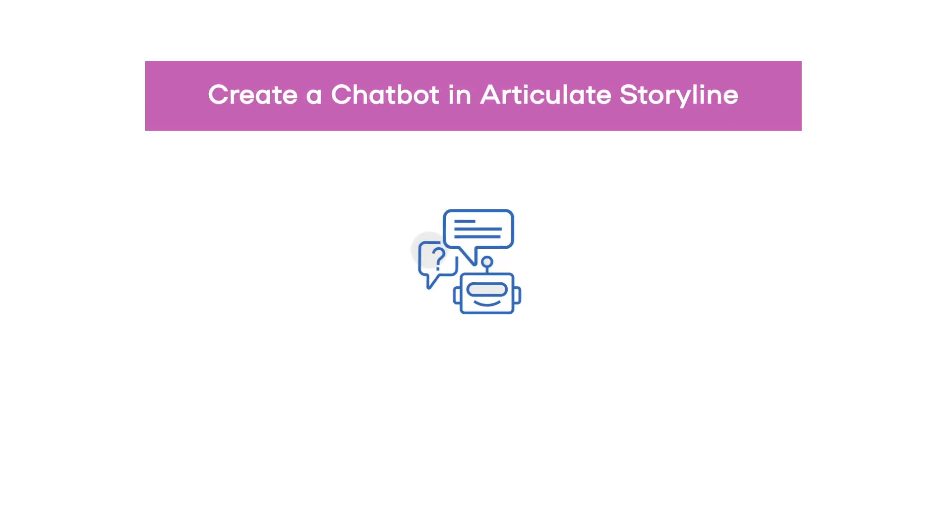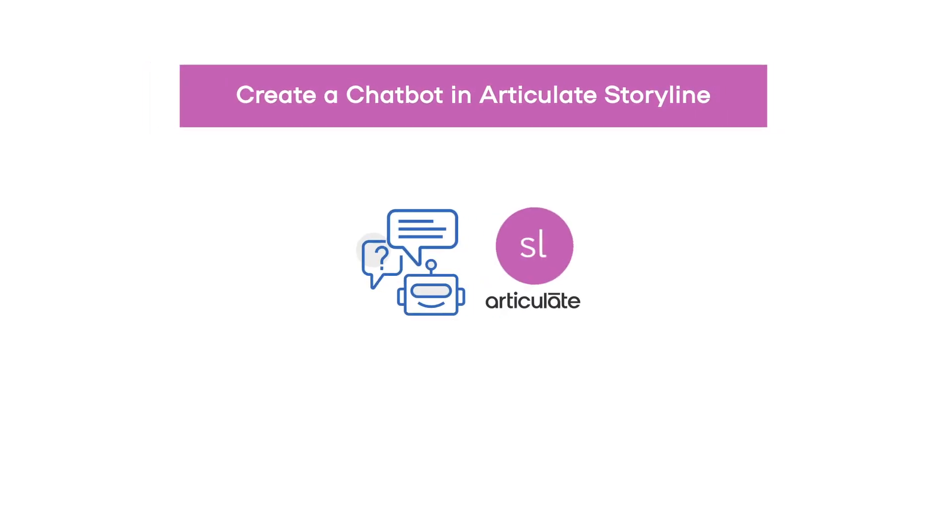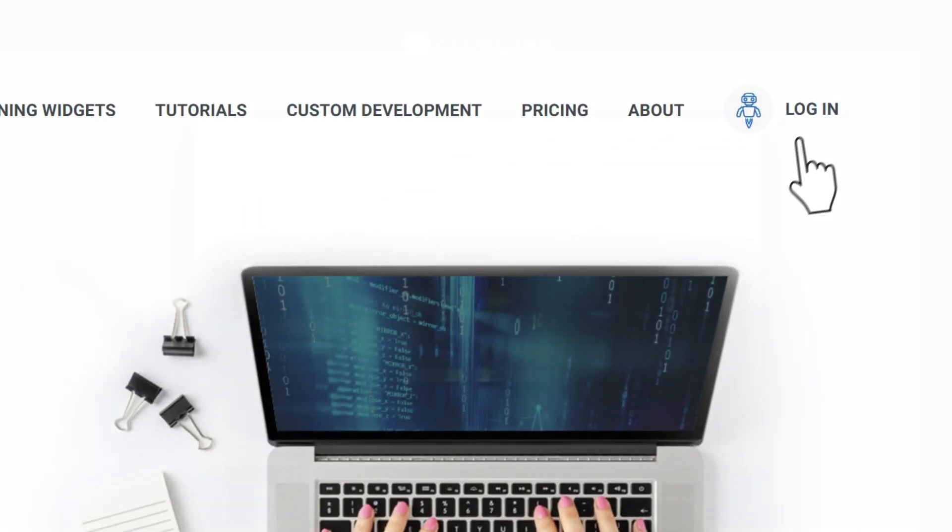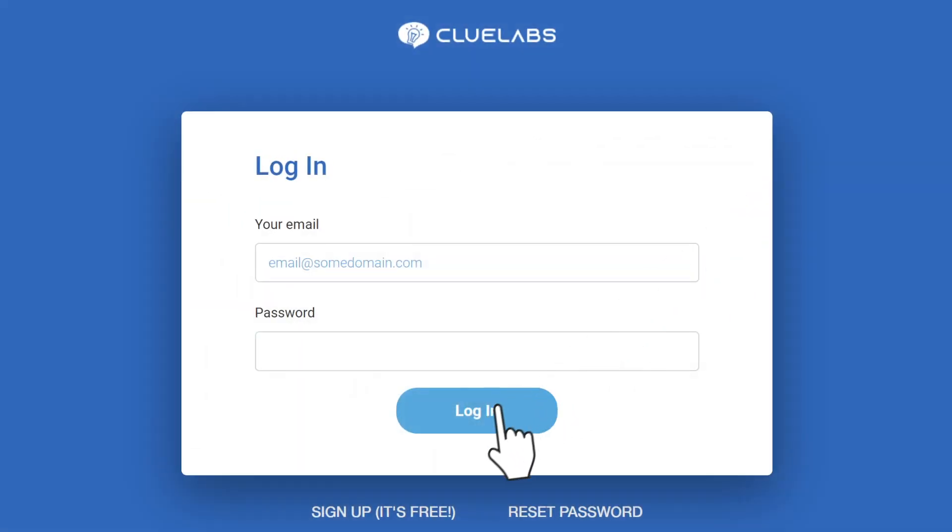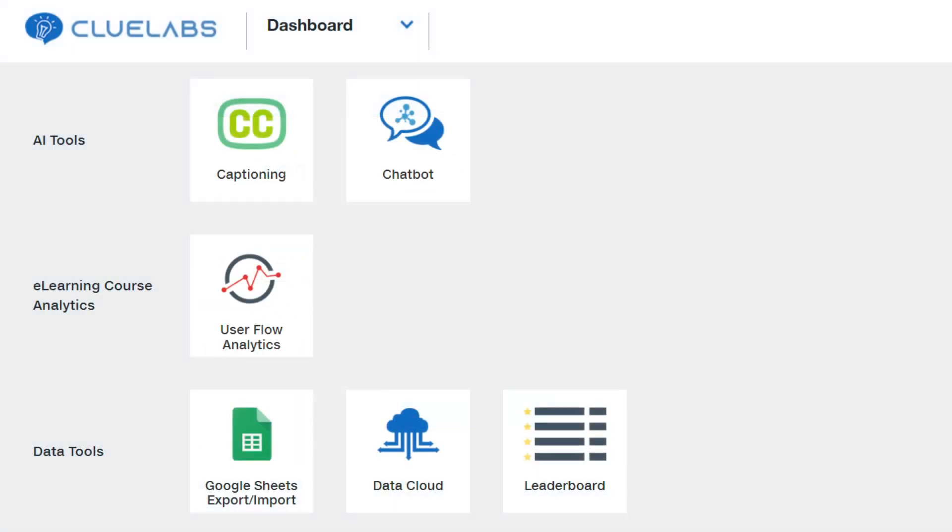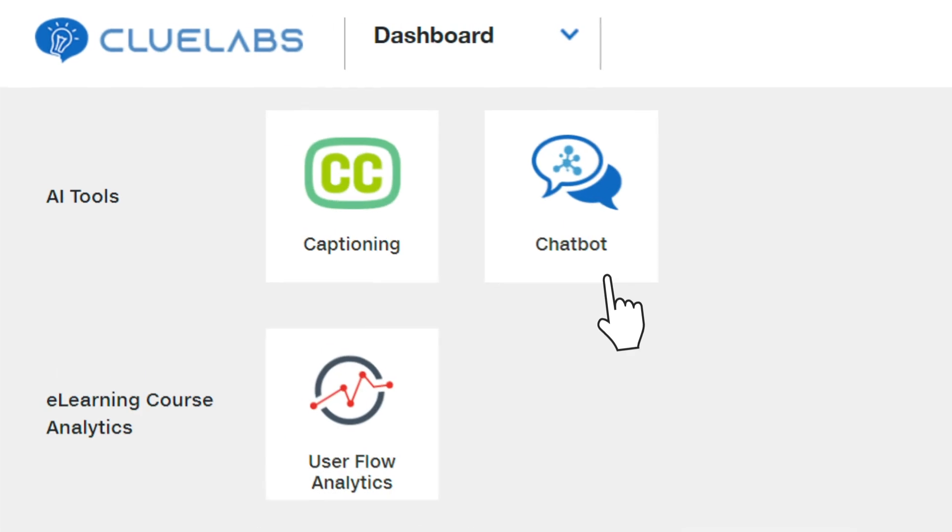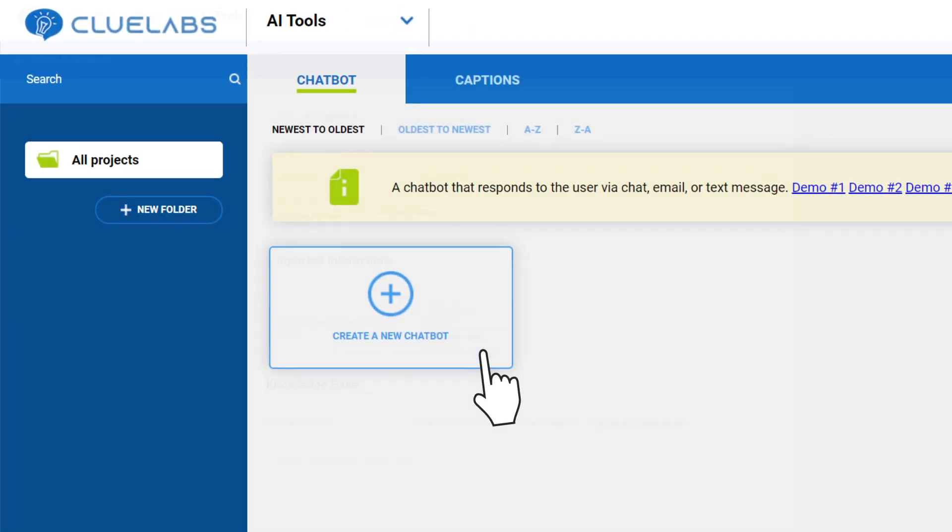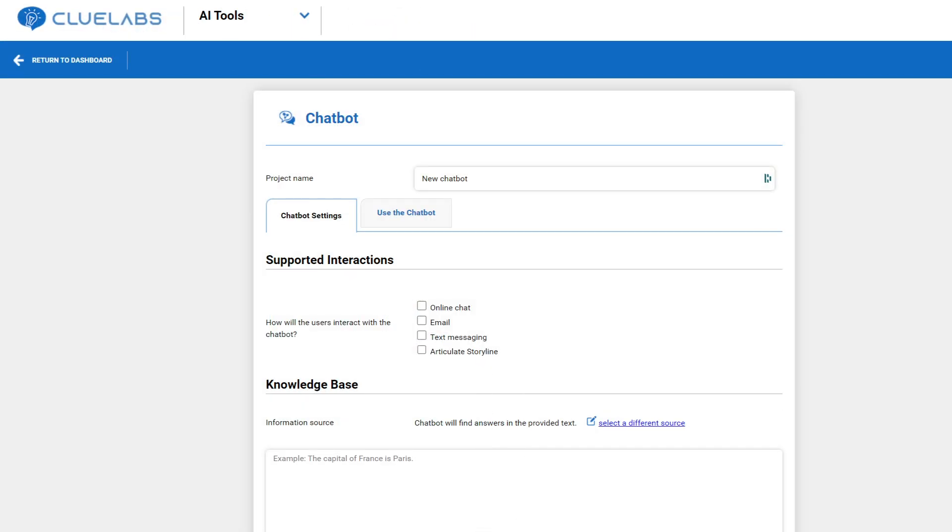To create a chatbot in Articulate Storyline, first, go to cluelabs.com and create a free account or login. Under AI Tools, select the Chatbot tile. Click Create a new chatbot.